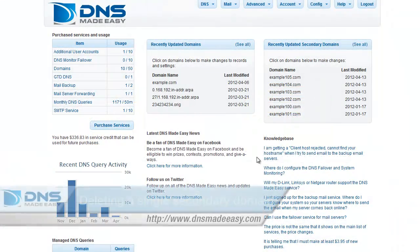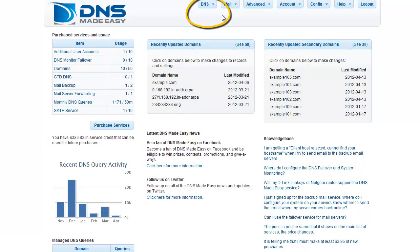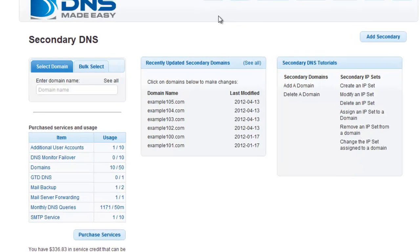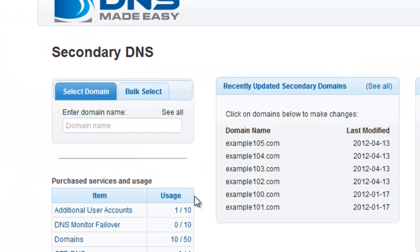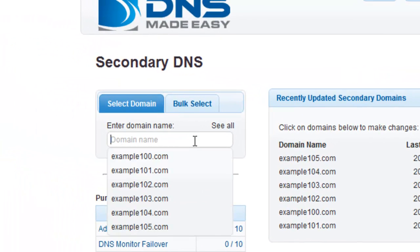To delete a single secondary DNS domain, start by clicking on Secondary DNS under the DNS tab in the main menu. If you have recently modified the domain you want to work with, you can choose it from the Recently Updated Secondary Domains list. If your secondary domain is not listed, enter your domain name in the secondary DNS search box.